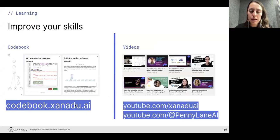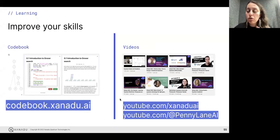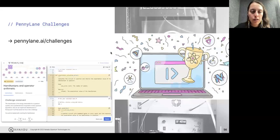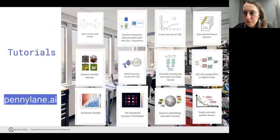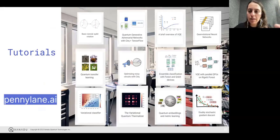For next steps, please go to the codebook at codebook.xanadu.ai — everything is at pennylane.ai under the Learn section. You can also go to our YouTube channels: Xanadu and PennyLane, at xanadu.ai and pennylane.ai. We have some challenges if you want to try something, though they may be a little harder for the moment. We also have tutorials at pennylane.ai — they're more advanced but you can take a look at them.